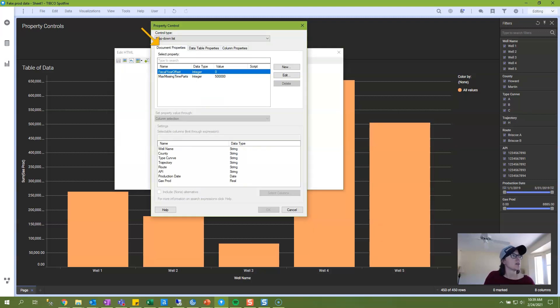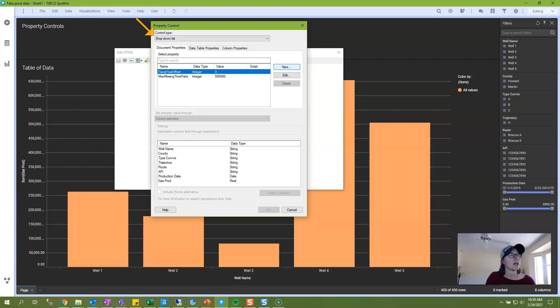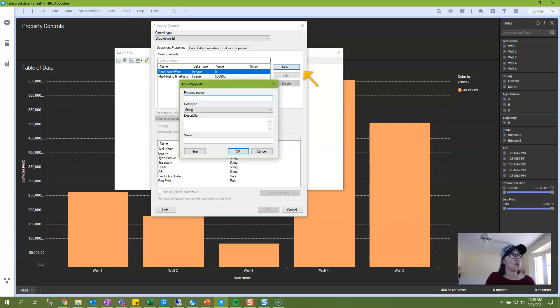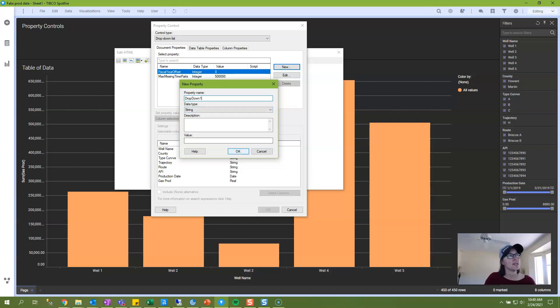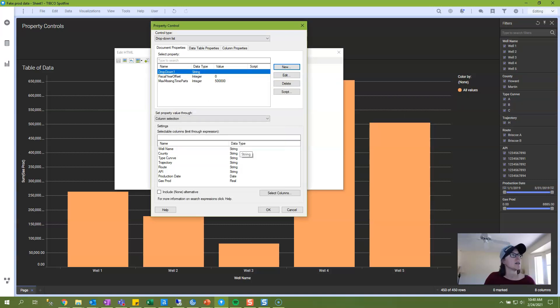Here you can see that we're in the Document Properties tab. We're in the Drop Down List Control Type, and we're going to click on the New button to create a new property control. I'm going to call this Drop Down 1. Because we're going to put column names in here, the data type should be set to String, and you don't need anything in the Value Text Box.